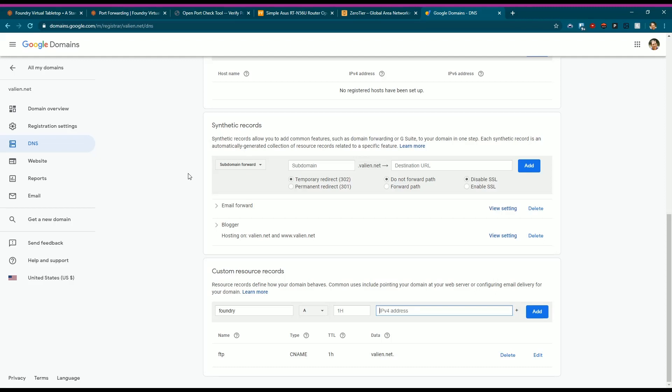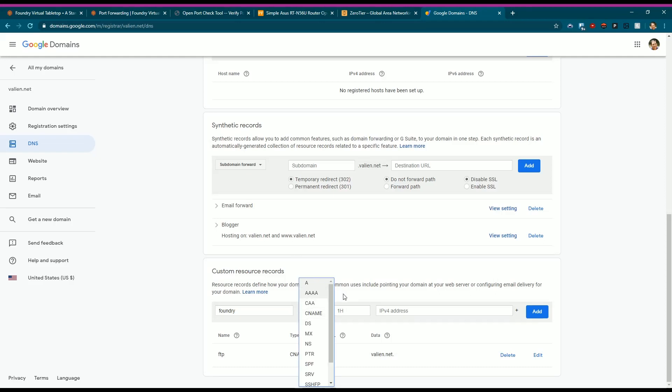So if you have a static IP address or even dynamic DNS, you could actually type in foundry - and this is one of my domains - foundry or whatever you would put in an A record, time to live like an hour, and then you put in your IP address, whether for this aspect IPv4 address.